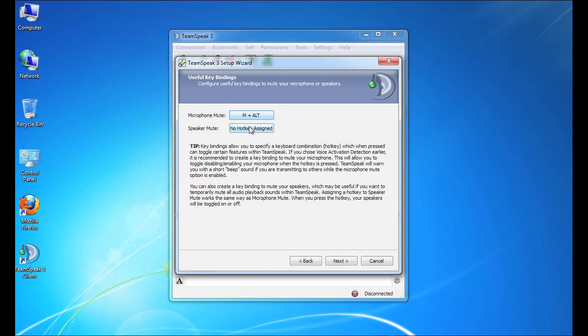The same thing goes for speaker mute. Now, obviously, this is useful as well. You could be playing, or the phone could be ringing, and you would need to take a phone call. You could mute the speaker without stopping the conversation or without turning off TeamSpeak, simply by pressing your speaker mute hotkey.